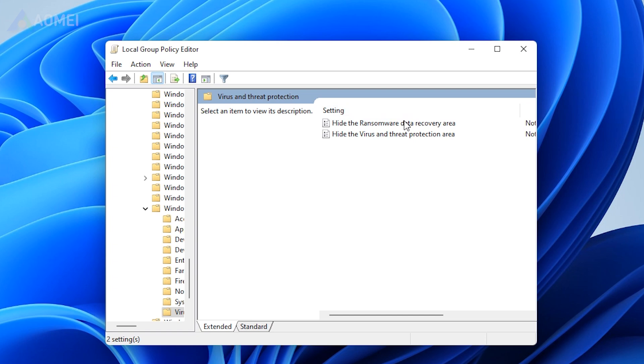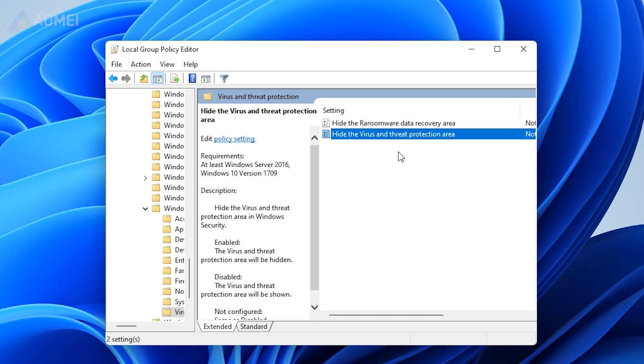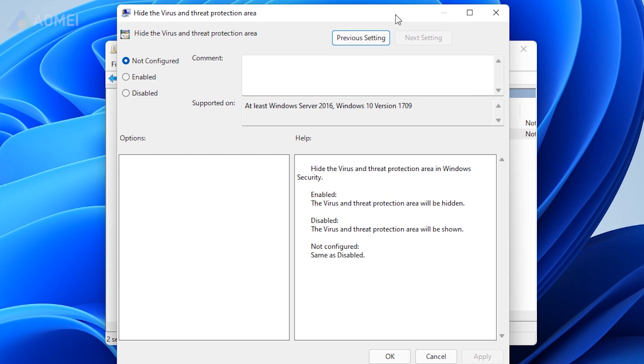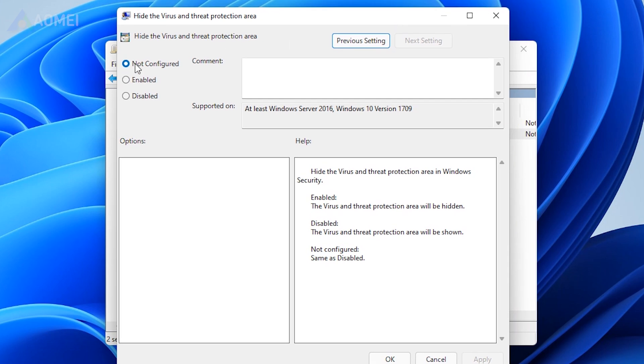Double-click the Hide the Virus and Threat Protection Area option. Ensure the setting is set to not configure.